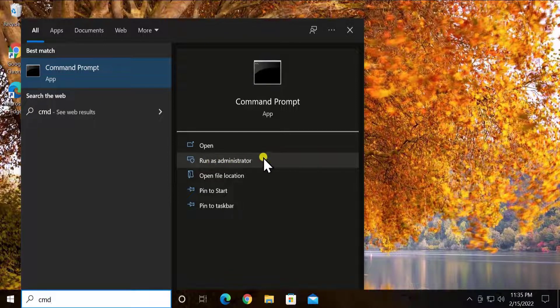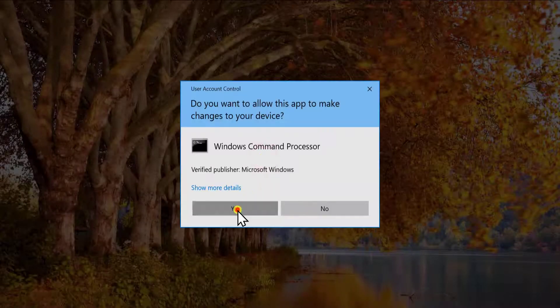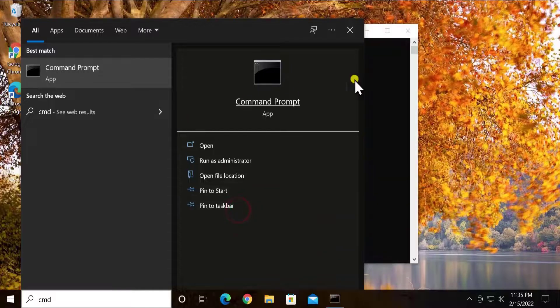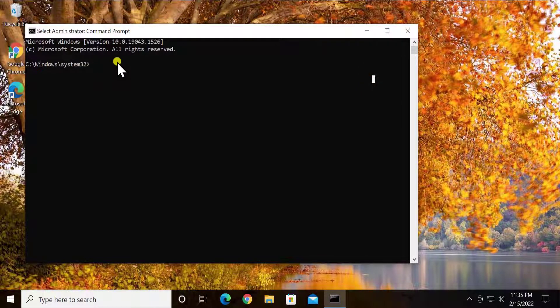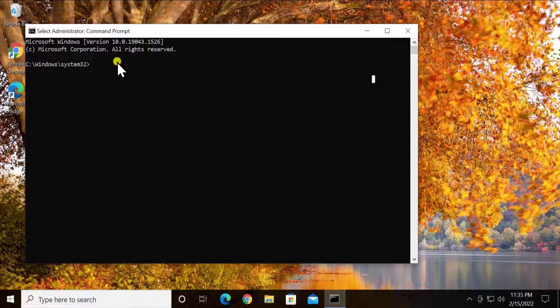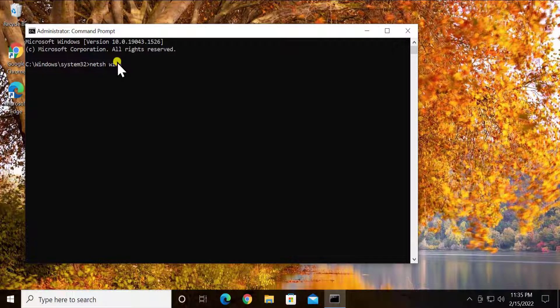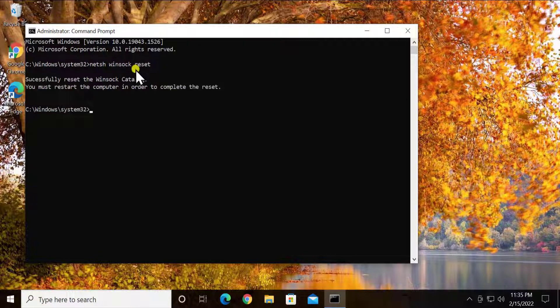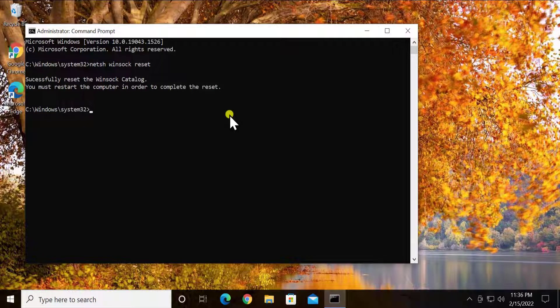To perform those commands, you have to type in here CMD, click on run as administrator, click yes. And now you have to type the command. The first command is netsh space winsock space reset, press enter.